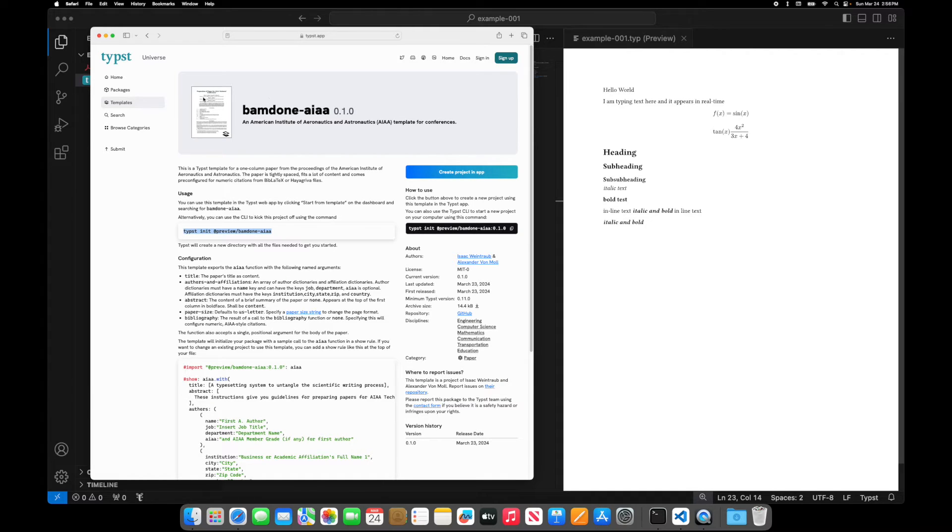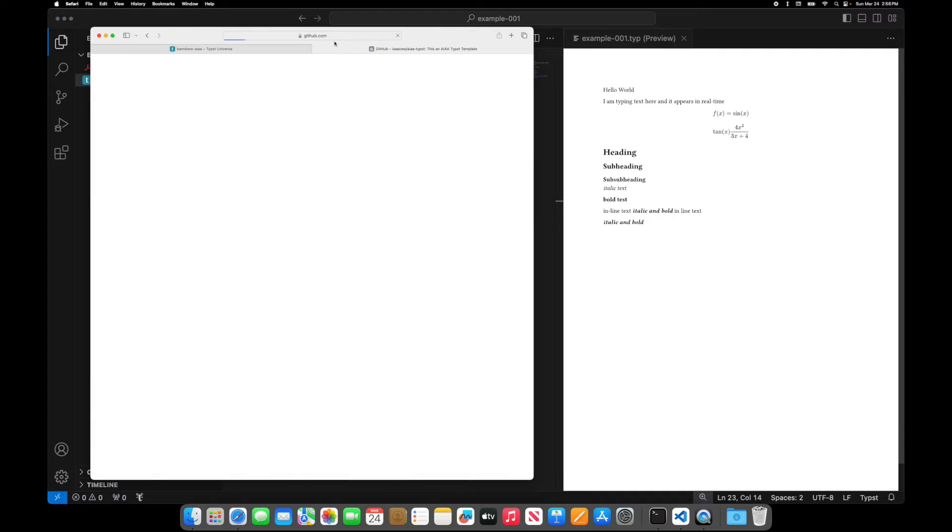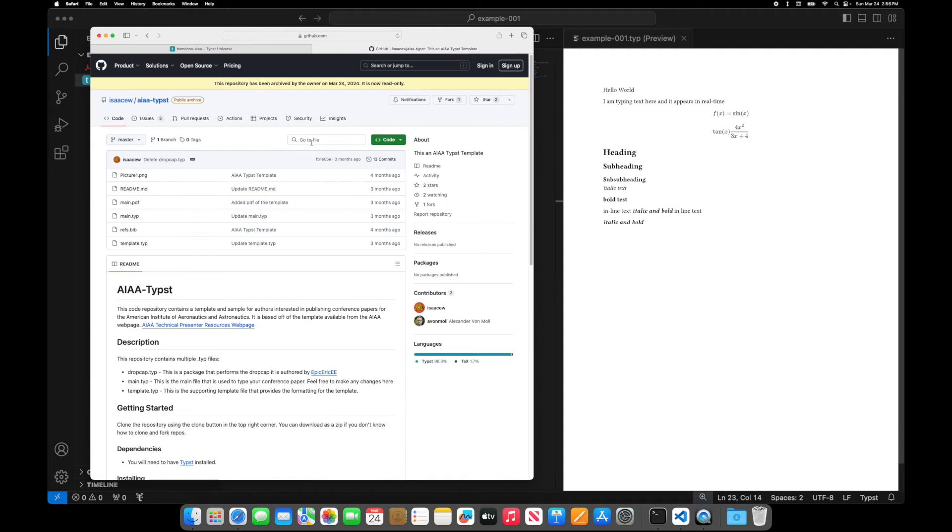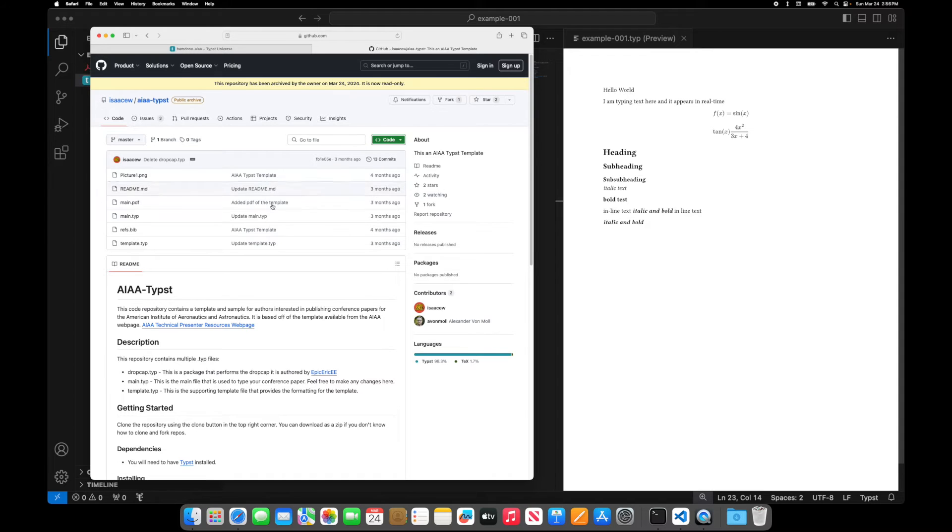If you want an AIAA template, you can click this. And now let's say I want to basically use this template, there's a couple of ways I can do it. I could go to the GitHub page here. I could click this link to GitHub. I could copy the whole code. Copy. I can do that. That's one way to do it.